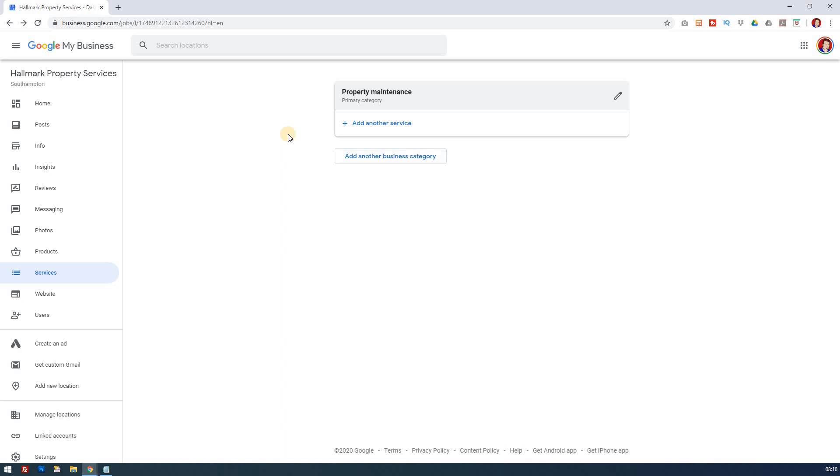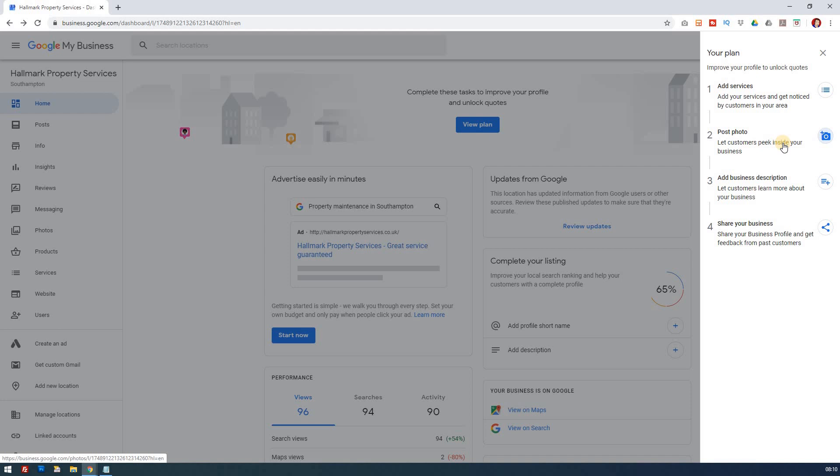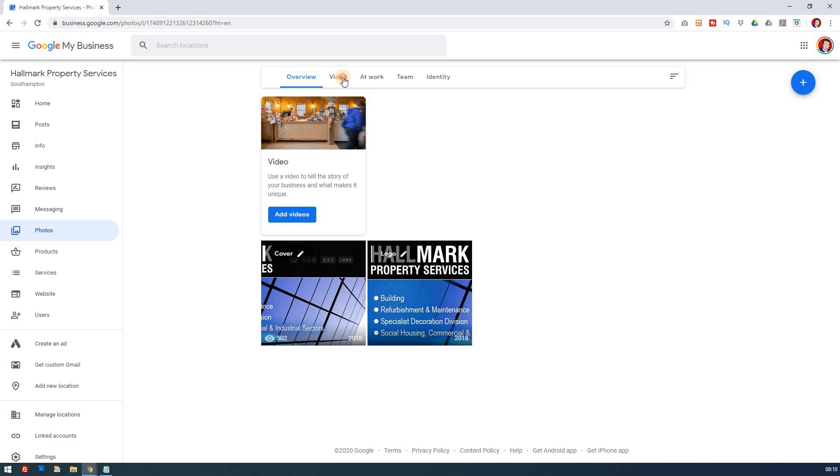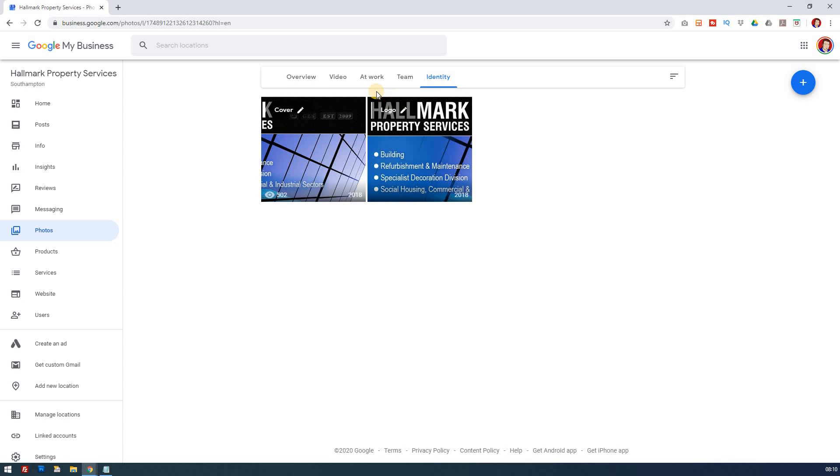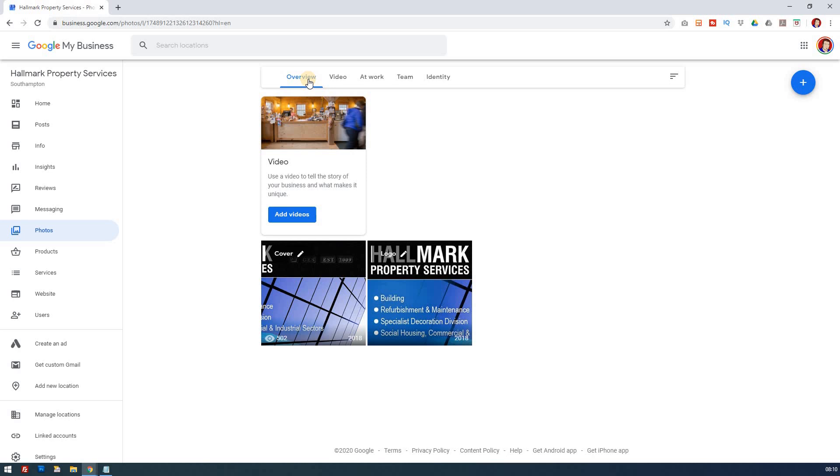Okay, let's go back to the other one. Post photos. Let customers peek inside your business. So this will click through to your photos. So here you have a few photos, but ideally you want to add a video, you want to add teams at work, you want to add your team members themselves, staff, and then your identity, which will be your logo and your cover. So again, these are things that you'd want to update on a regular basis if you really want to maximize your Google My Business listing.